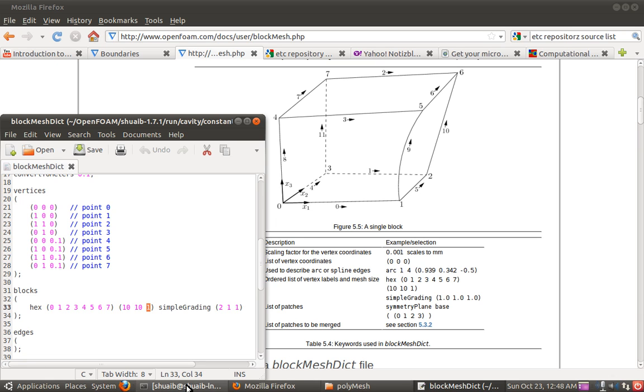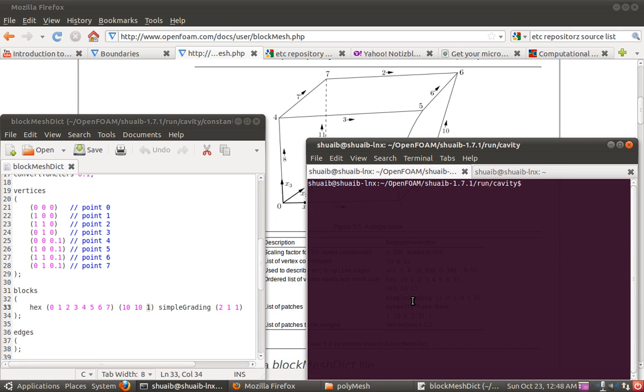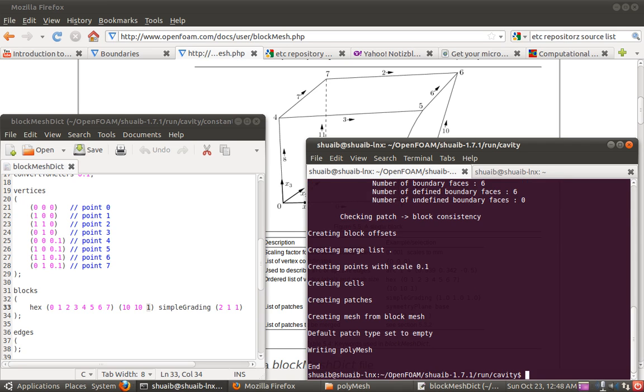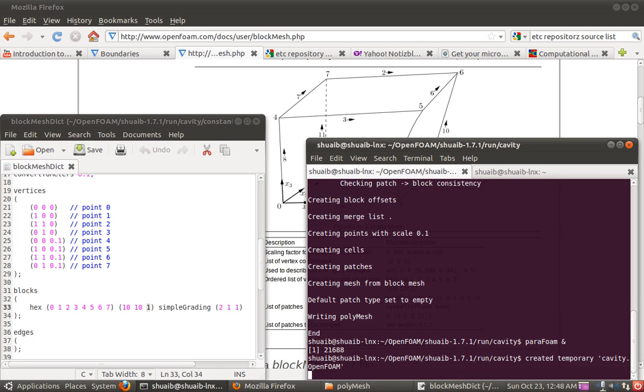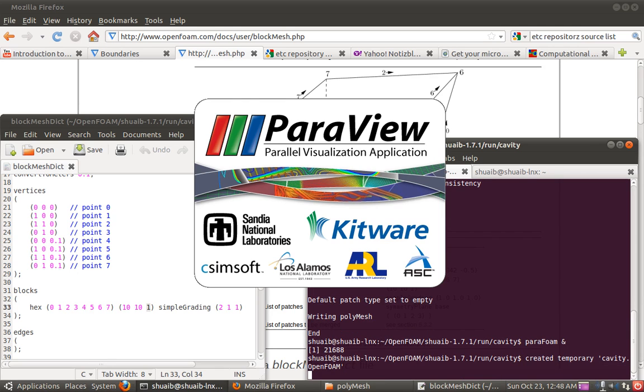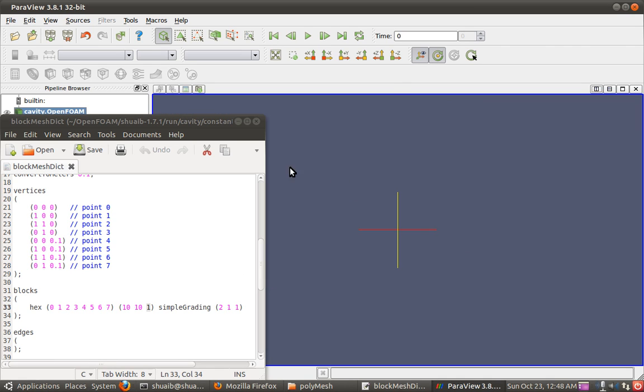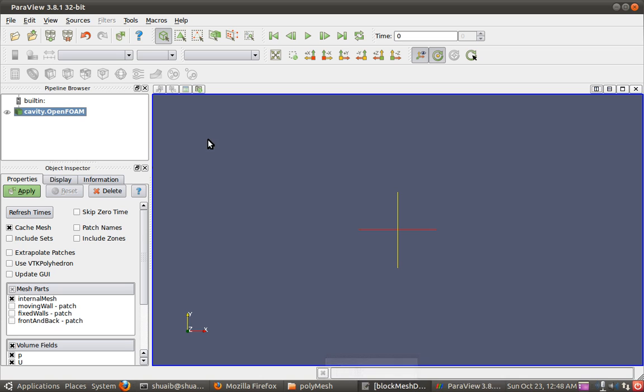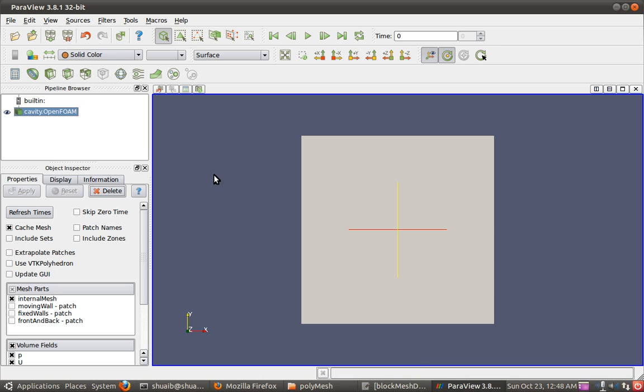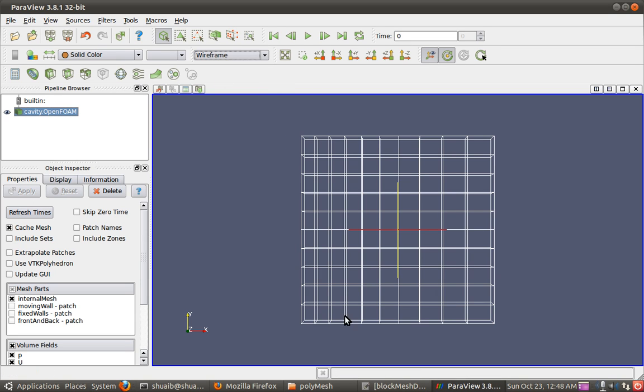Perhaps we can take a look at it. In order to do this I do a block mesh. My block mesh is done. Then I go to parafoam. We have these 10 cells.